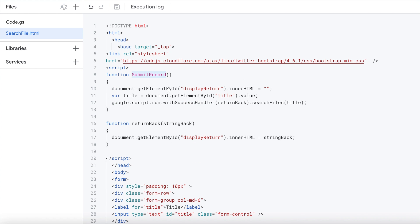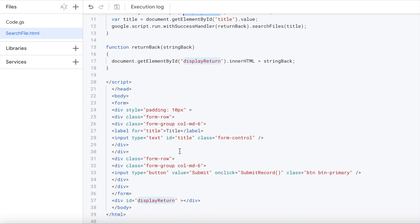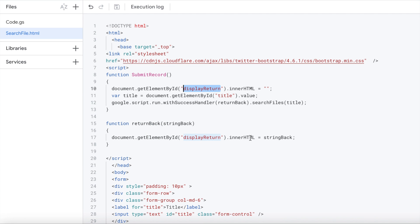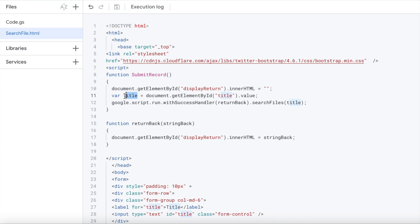From there I'm clearing out my display return, so I'm clearing out this from my last search. I'm grabbing the title value, which would be the name.